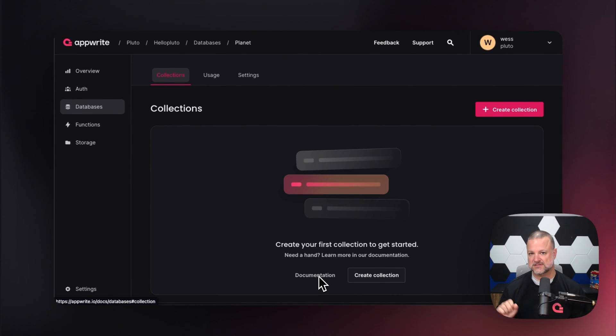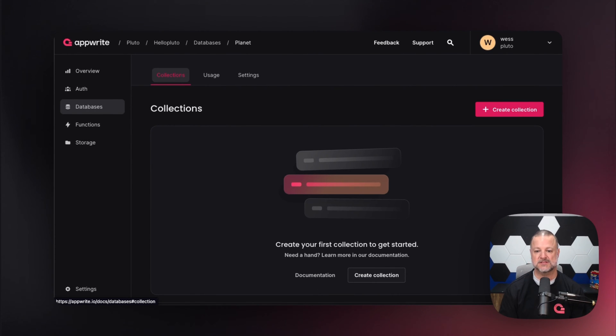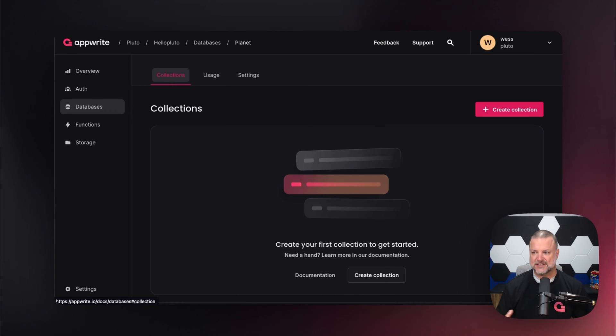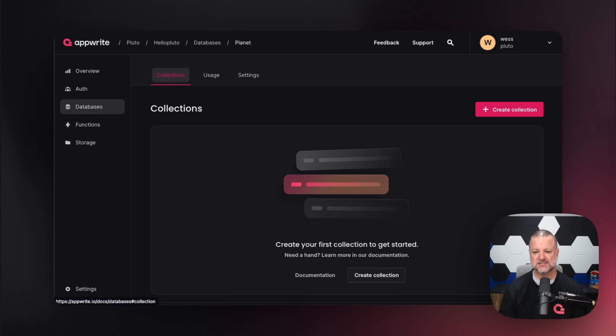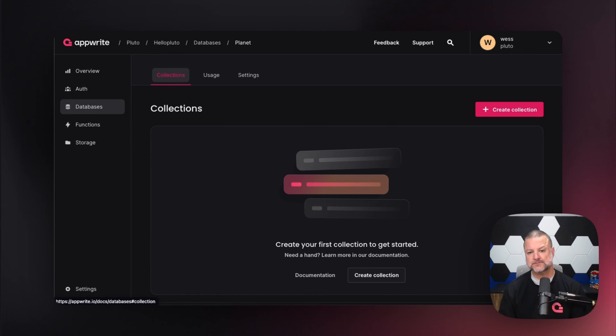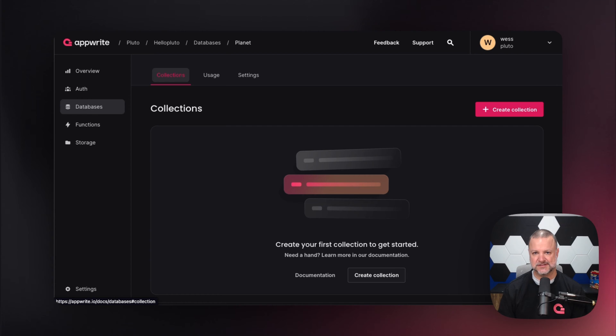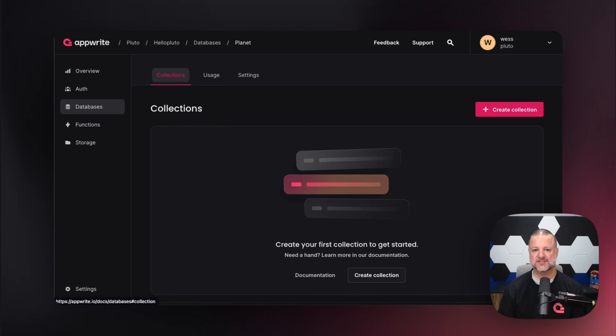In collections, we do this nice thing again—there's the documentation that will jump you over to appwrite.io and give you more in-depth information about collections. A collection is basically a defined schema that tells us what kind of data we can store and how that data is structured.